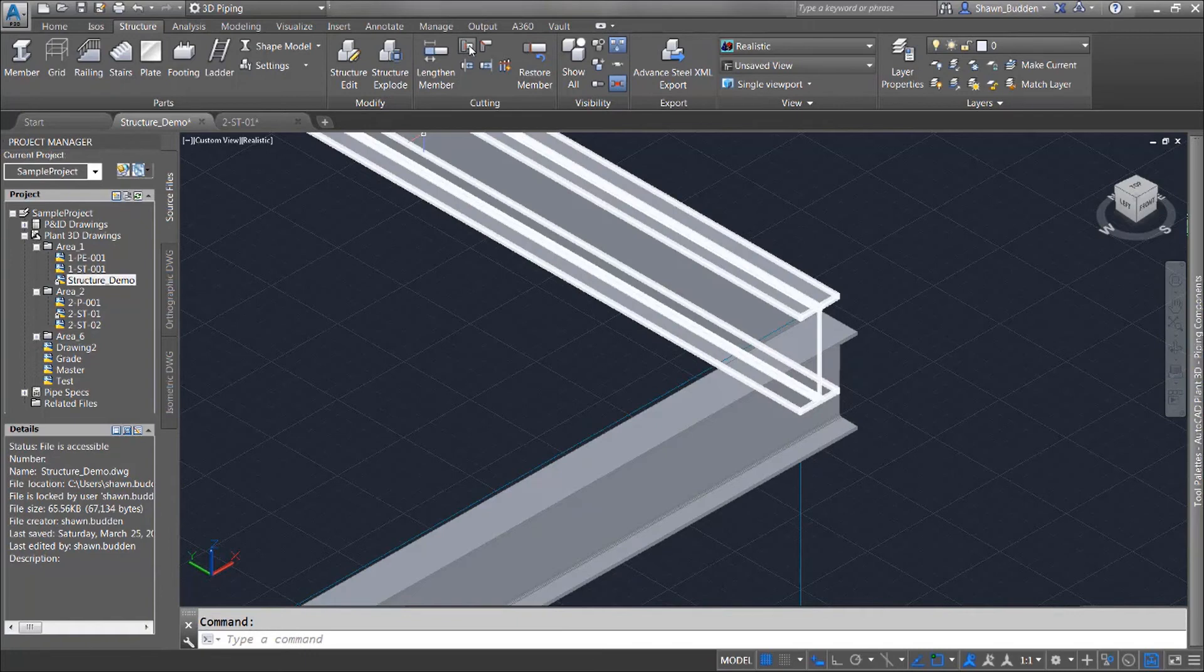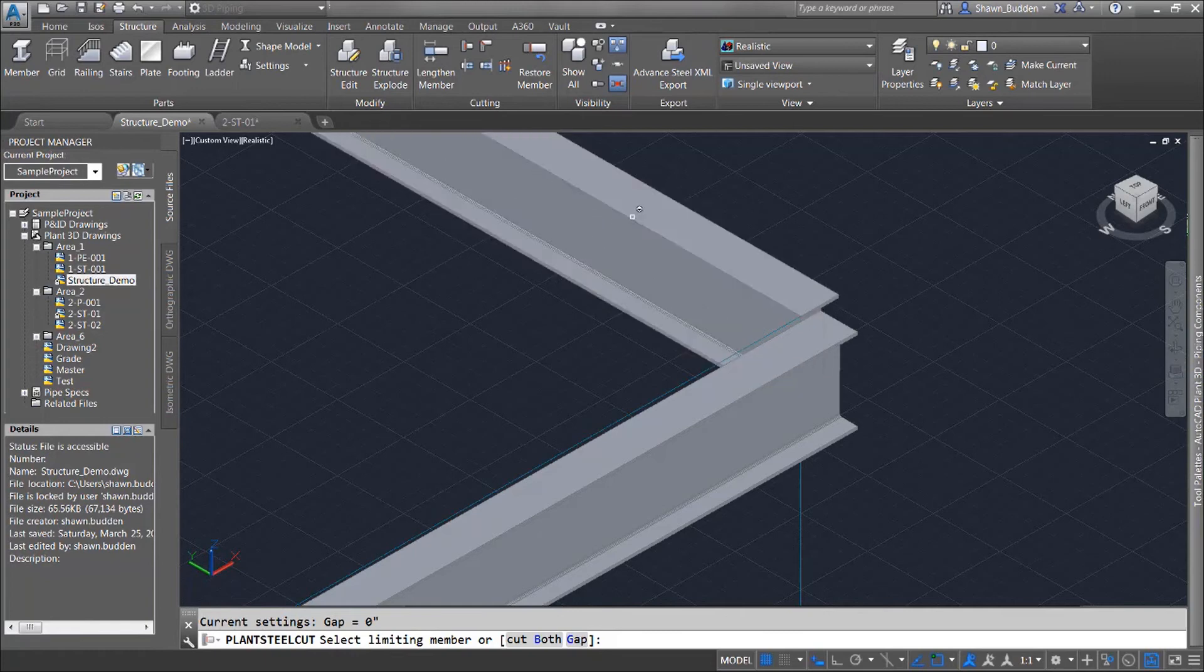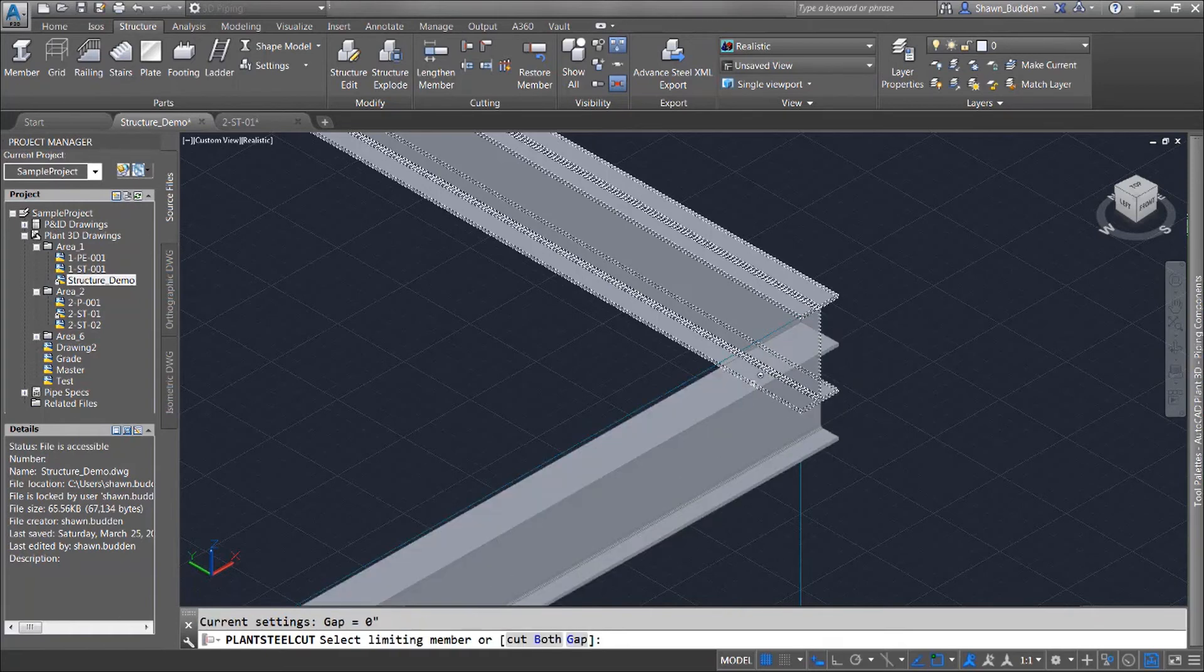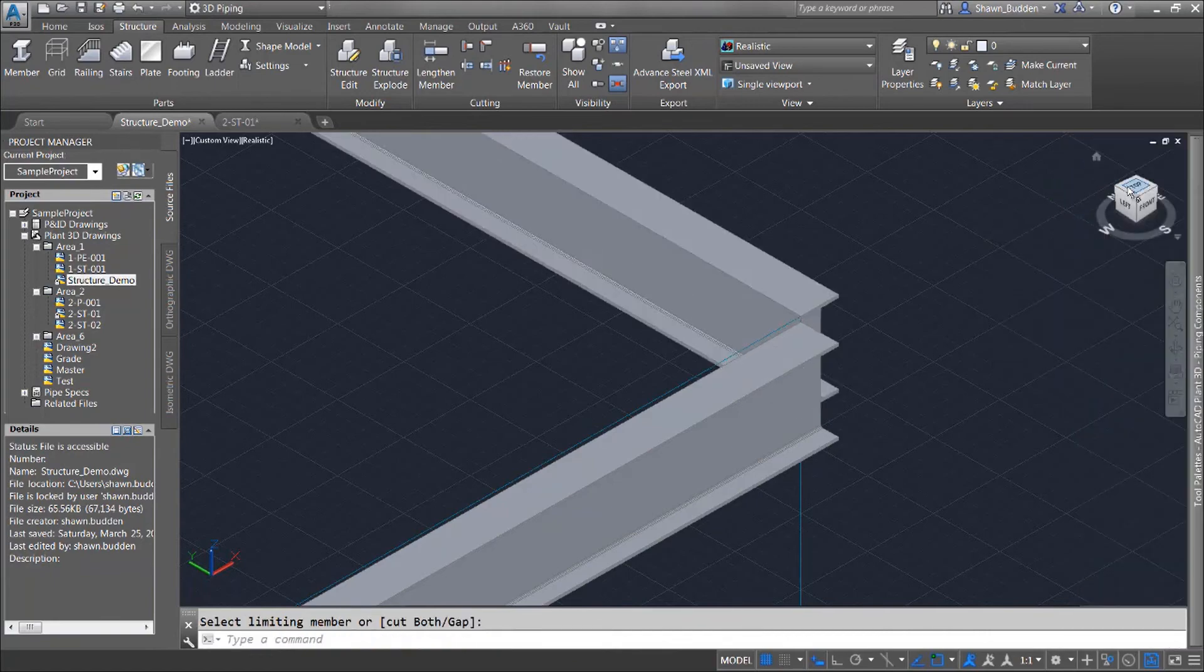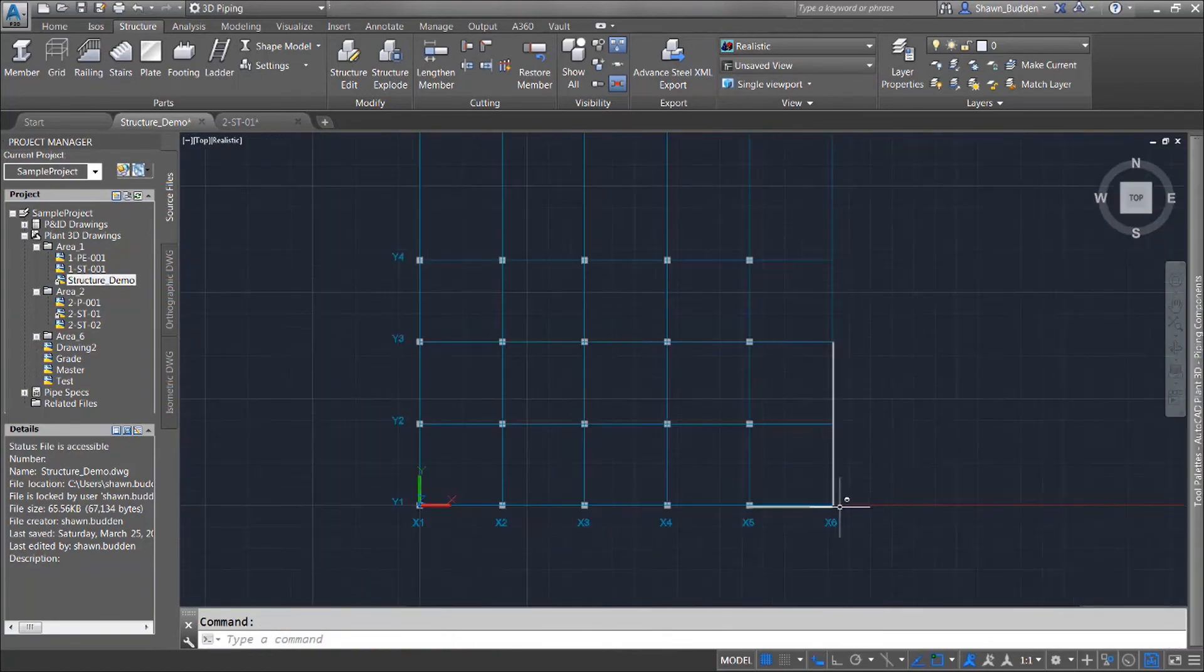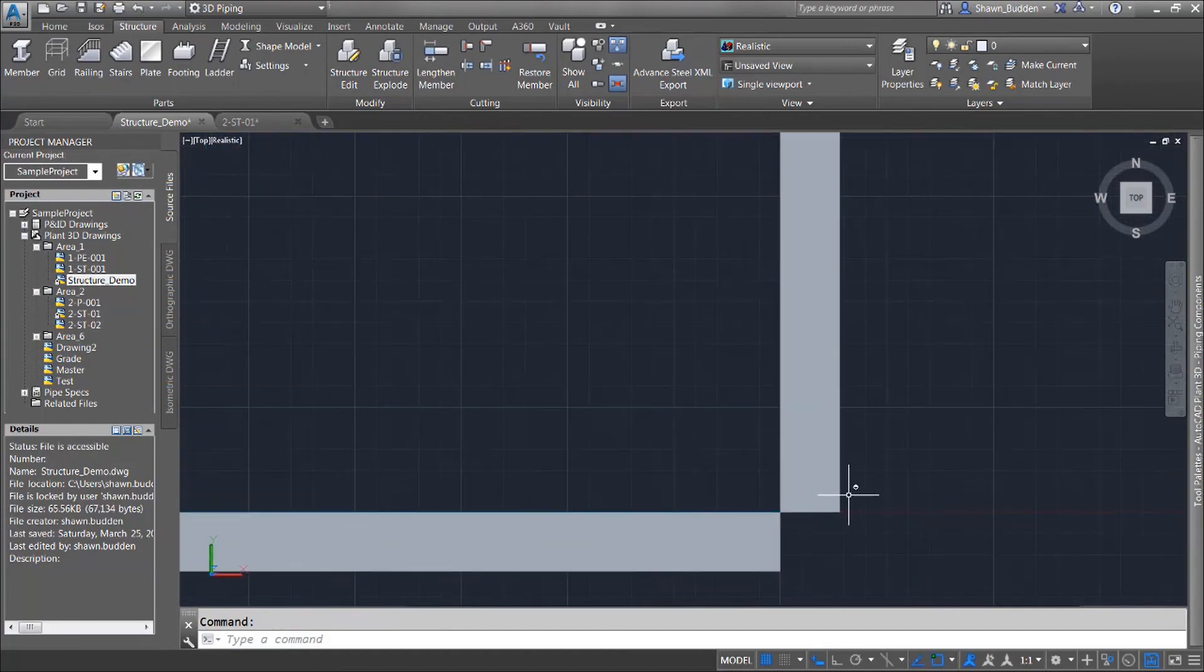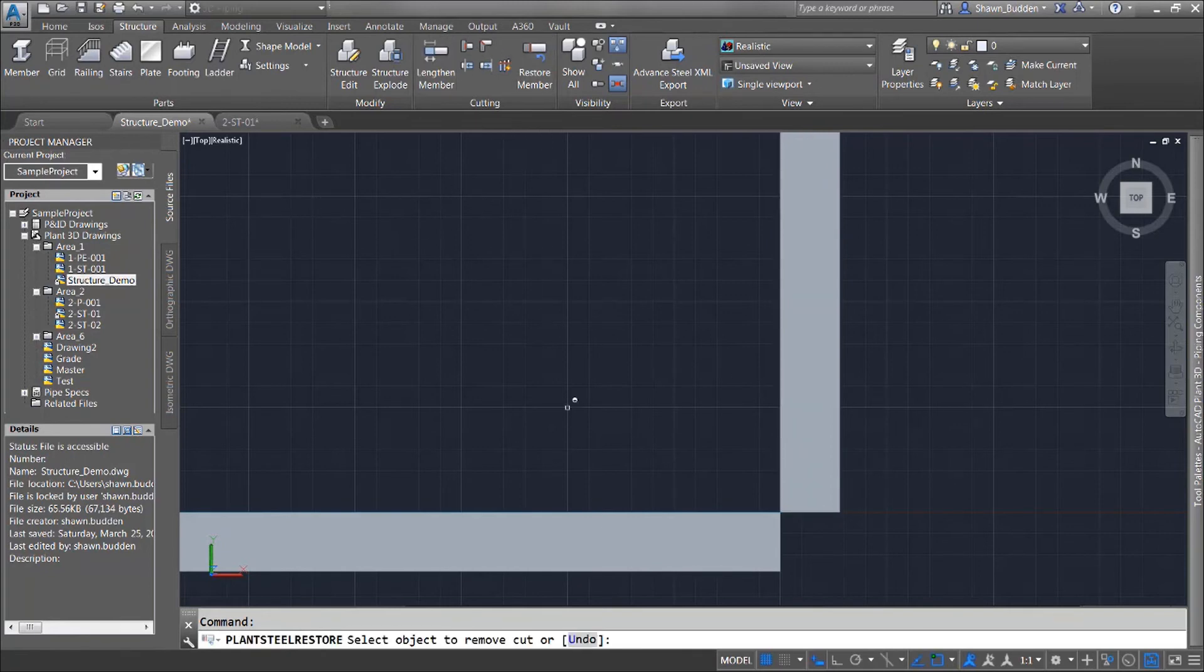So if I do cutback member here it's going to ask me to do a limiting member. In other words which member do I want to cut back to? So I'll go ahead and I will select the one that I'm going to cut back to and this is actually going to be the steel that I'm going to cut. When I click on that you'll see that that has been trimmed. Let's go ahead and take a look at that from above just so we can see exactly how that did and quite nicely it's been limited. This one has been cut back to the limit of that one.